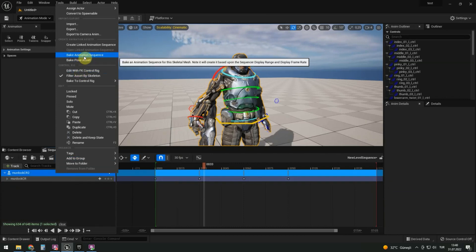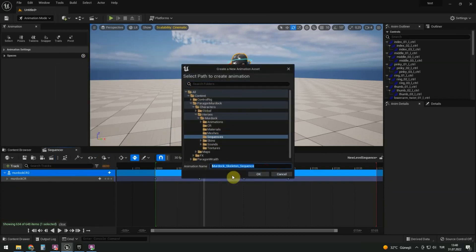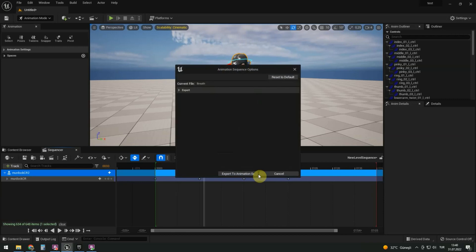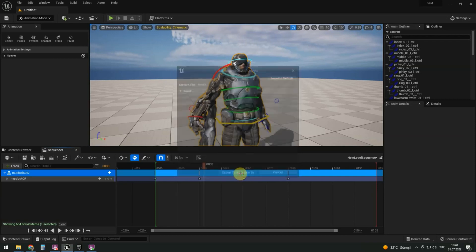We can bake animation if we want. Right mouse button. Bake animation sequence. Let's name it breath.